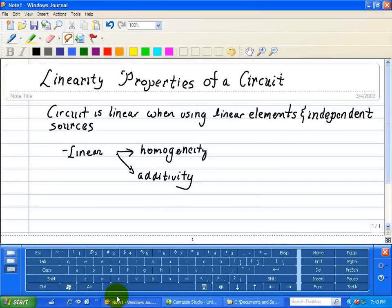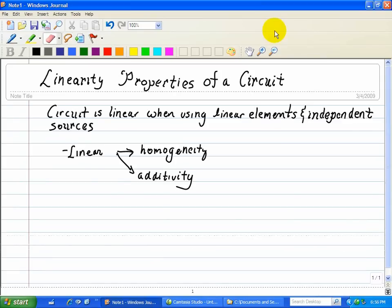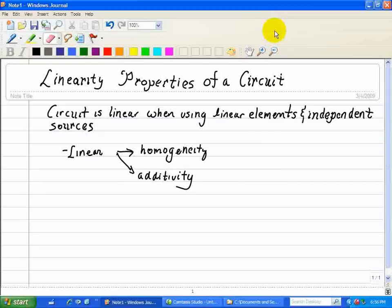Next, we're going to take a look at the linearity properties of a circuit. What do we mean by linearity? A circuit is linear when using only linear elements, such as a resistor, capacitor, or inductor, and independent sources. When you look at linearity, we need to look at two properties: one is homogeneity, and the other is additivity.